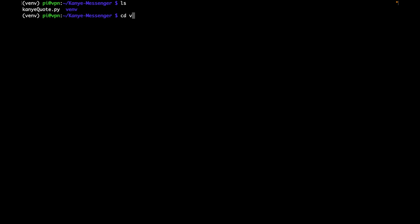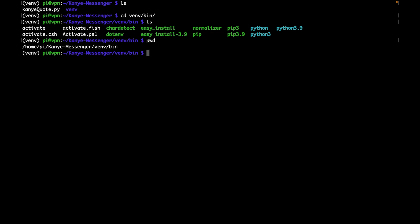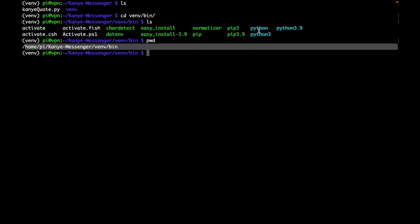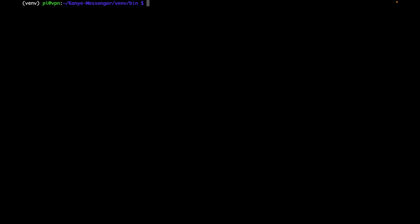So cd into our venv, our bin, type ls, we'll see this Python right here. So when you say Python Kanye whatever, it's actually running this executable right here, that's the interpreter right there. So I'm just going to type pwd. And we can see this is the path to this Python file. And just keep that in mind, we'll be using that when we're setting our cron job, because we'll be using the absolute path to both the interpreter and to the file. So we'll clear that.